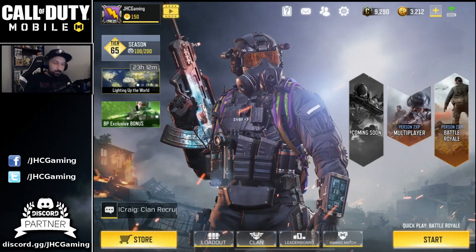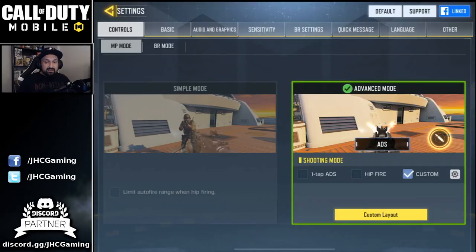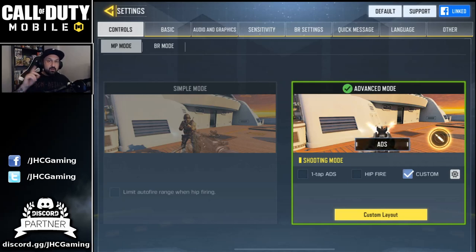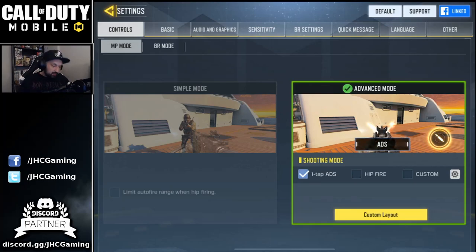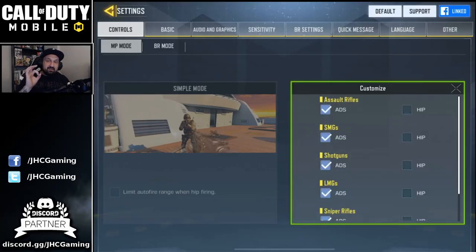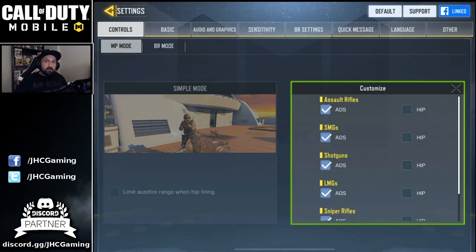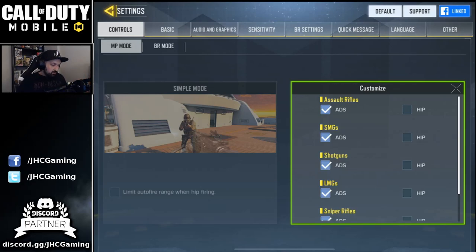Settings is the cogwheel on the top of the screen. First, what is advanced or simple mode? I always use advanced. Then you have one tap ADS, hipfire, or custom — I use custom, and you'll see why. But one tap ADS is really good for beginners. What it does is: you have one fire button, and anytime you click it, it's gonna aim down sight automatically, so you always ADS without needing another button.